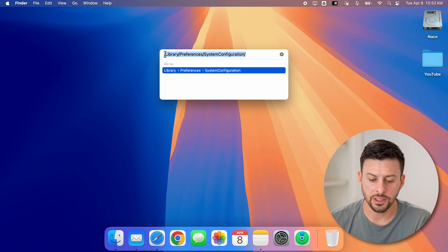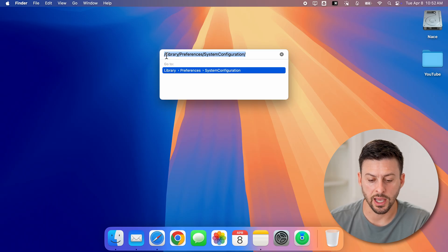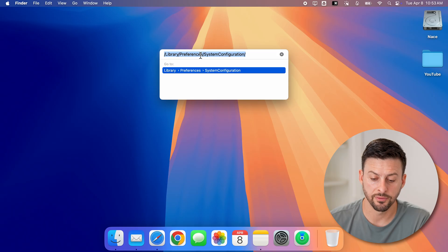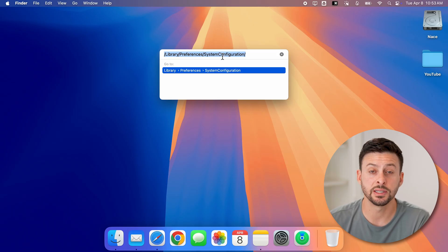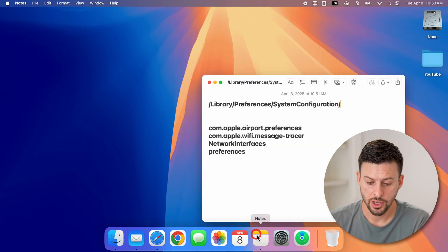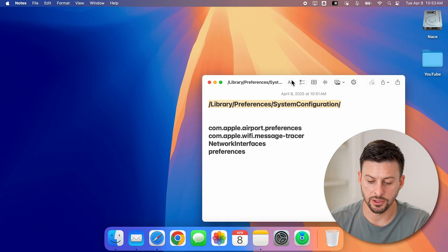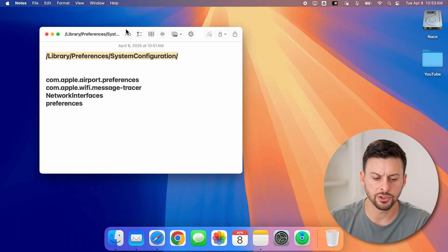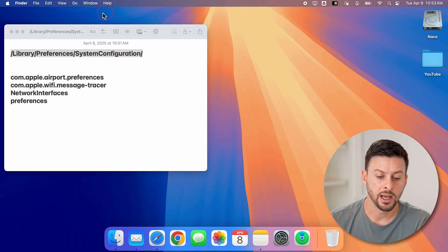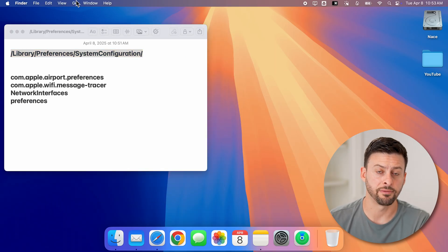So you can see here, I'm typing in /Library/Preferences/SystemConfiguration. You'll be able to see it right here as well. So just start typing that in until you get to that folder.